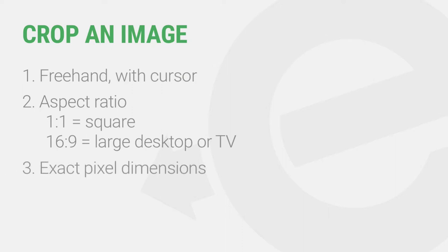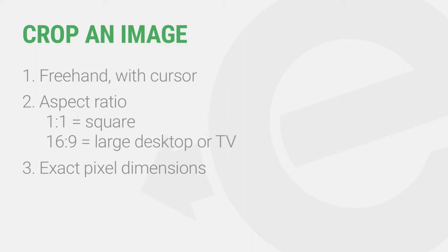Or you can specify exact pixel dimensions. Let's dive in and take a look at each option.